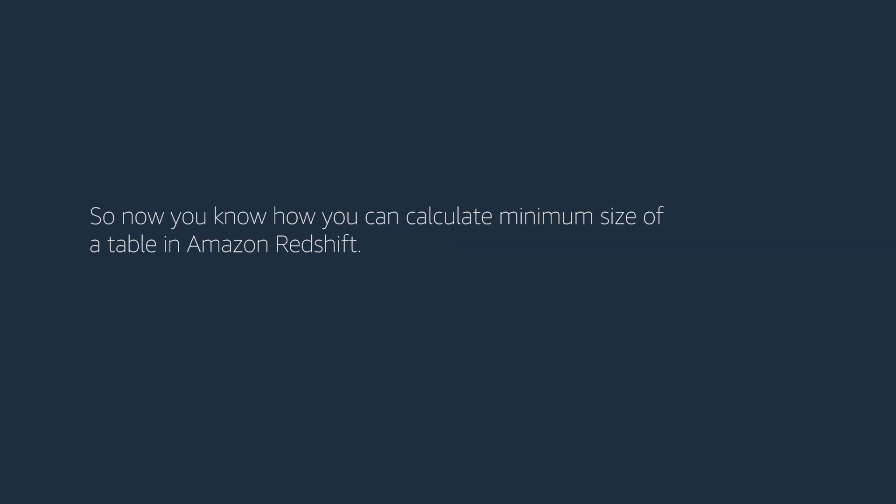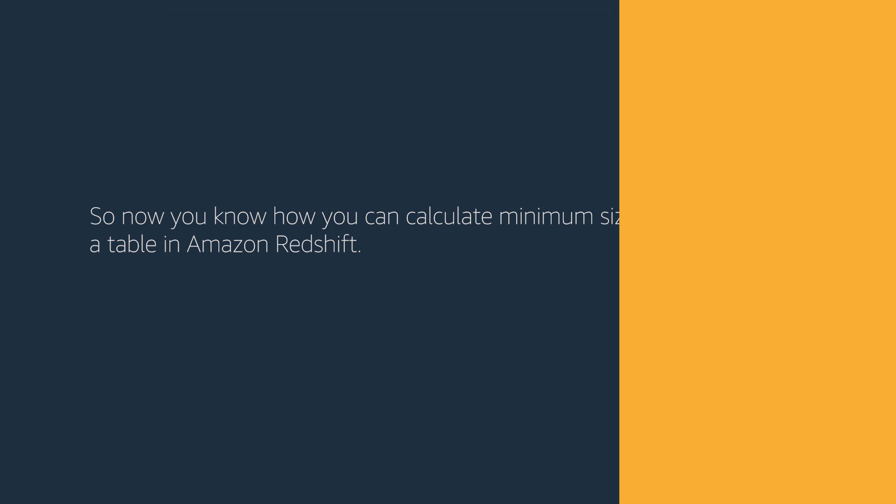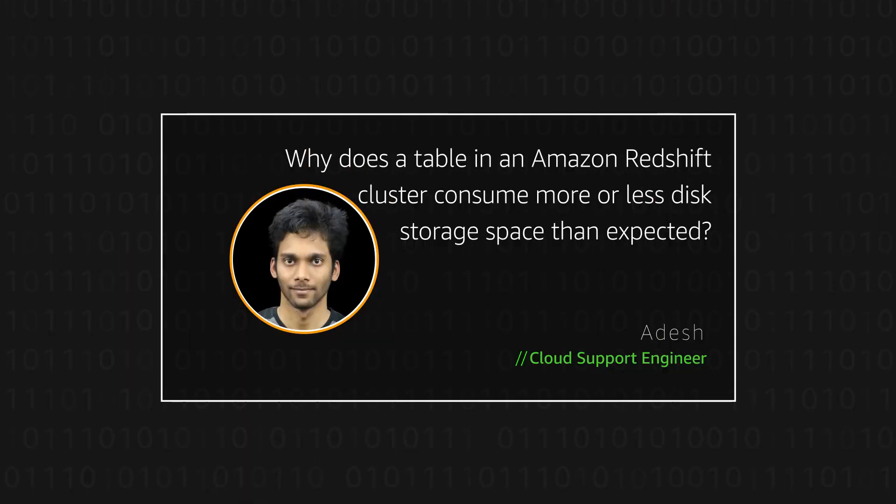So, now you know how you can calculate minimum size of a table in Amazon Redshift. Thanks for watching and happy cloud computing from all of us here at AWS.